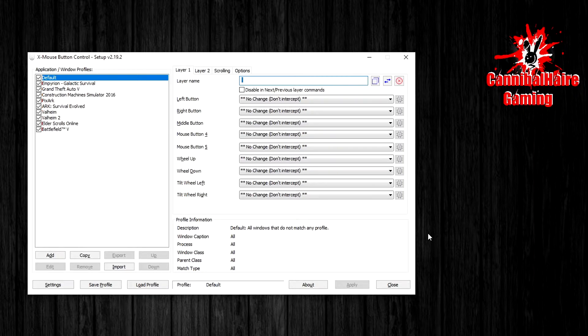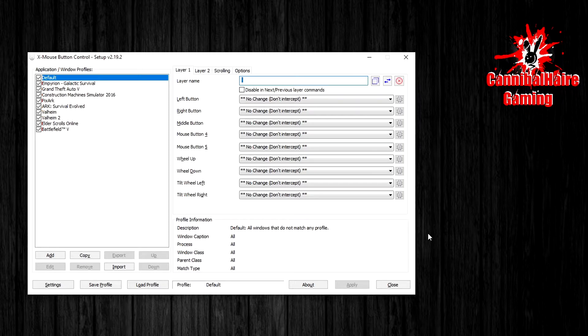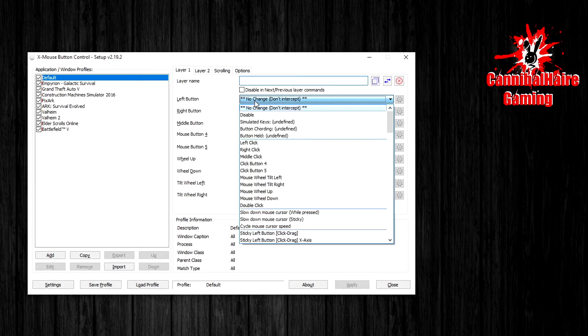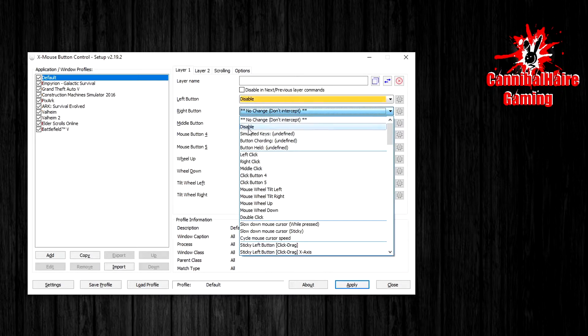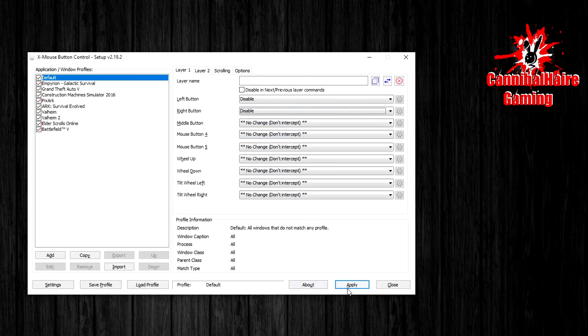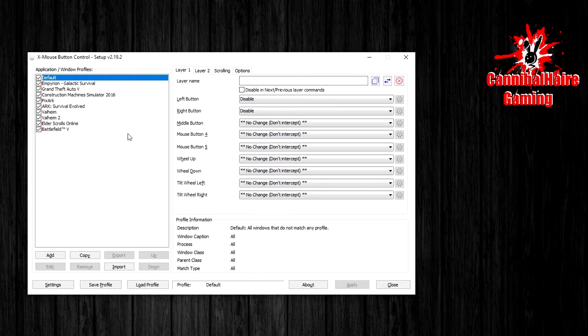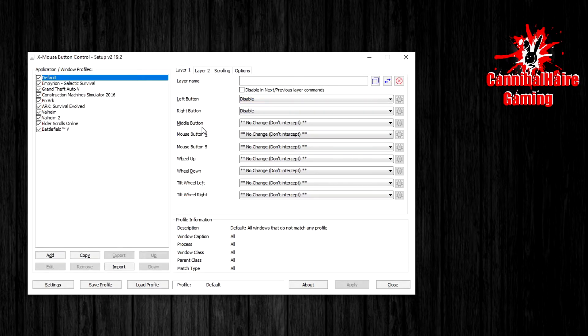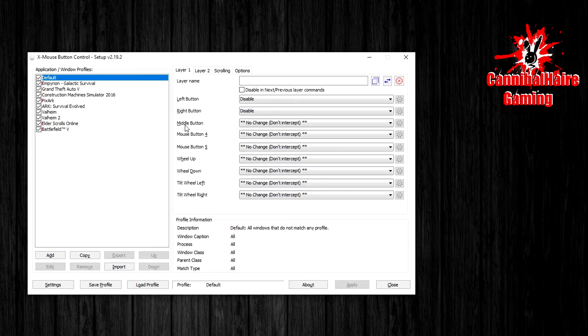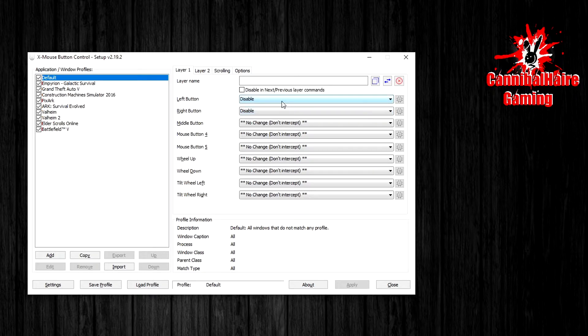So here we go. Let's recreate the problem here by disabling our left click and our right click and applying the settings, making sure nothing works as well, just to confirm that left and right click do not work.